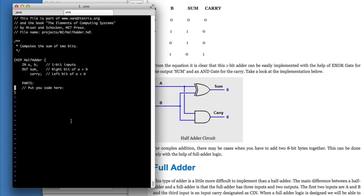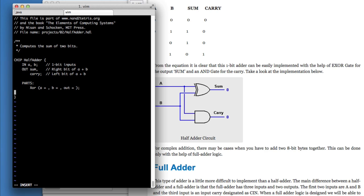So then I put in my parts. My parts might be, it looks like it's got a curvy line, it must be an XOR. And it's an input A, an input B, an output out. And I've got a flat line with a round bit. It's an AND.